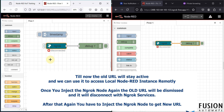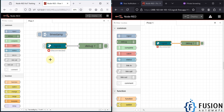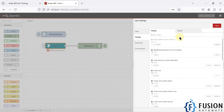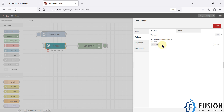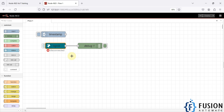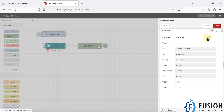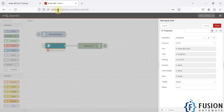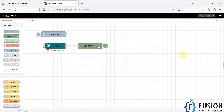This is a good approach when your application is done and you want to show it to a client from a remote location. To summarize: go to Manage Palette, search for ngrok, install the node, drag and drop it into the flow editor, provide your authentication token, select protocol HTTP, then select the port — which is 1880 for Node-RED — and set the host to localhost (127.0.0.1).